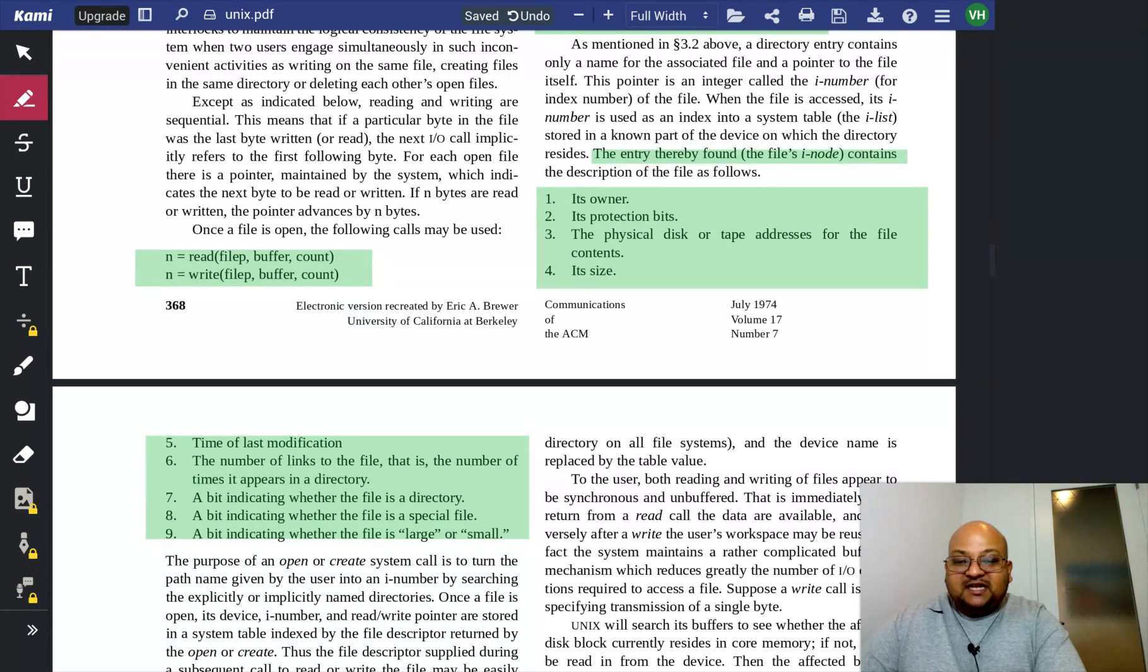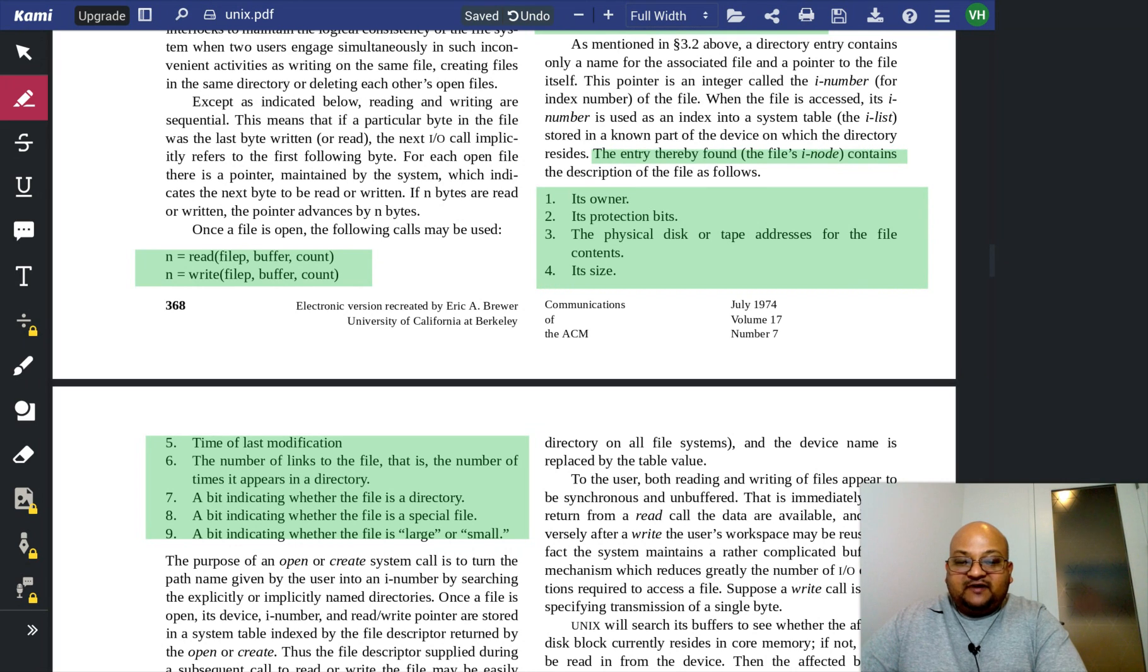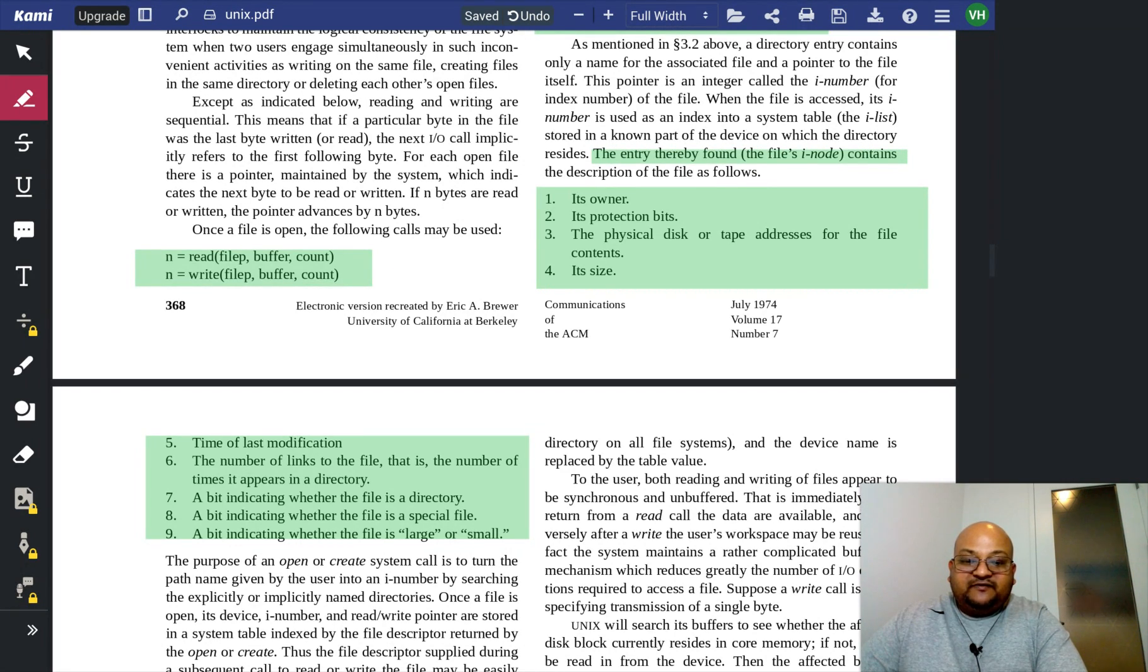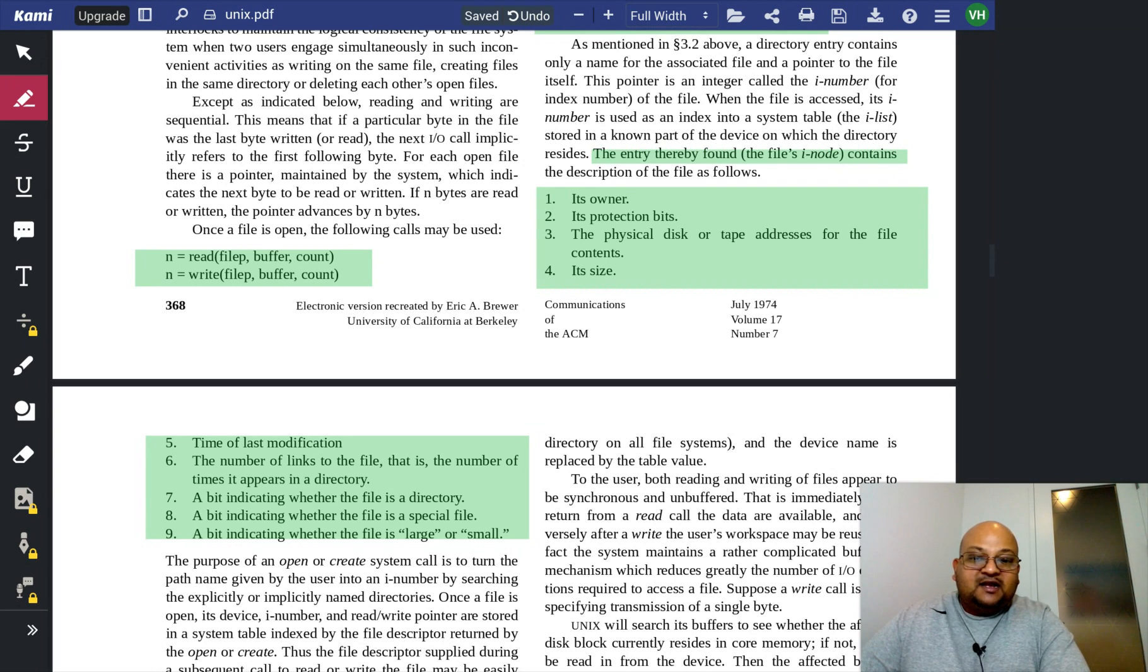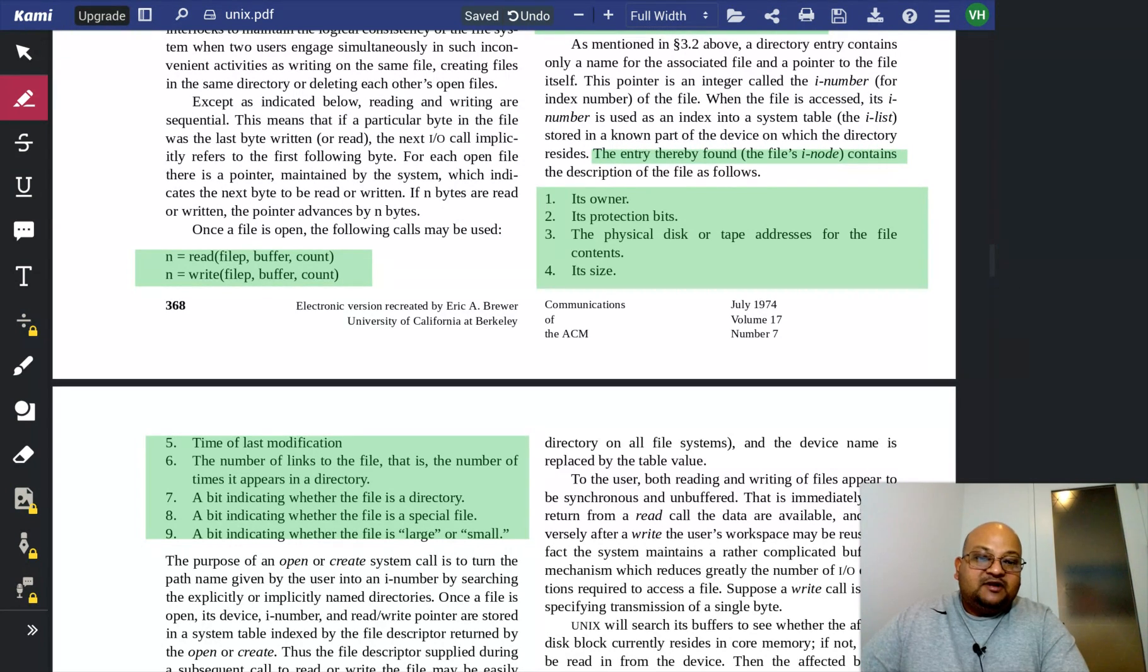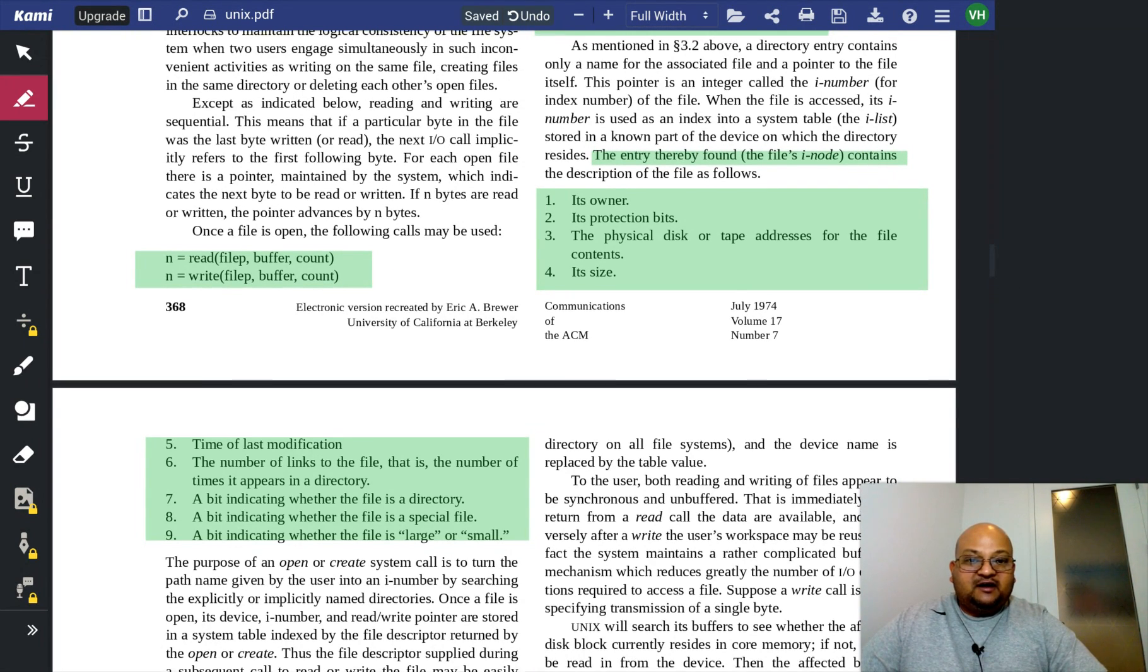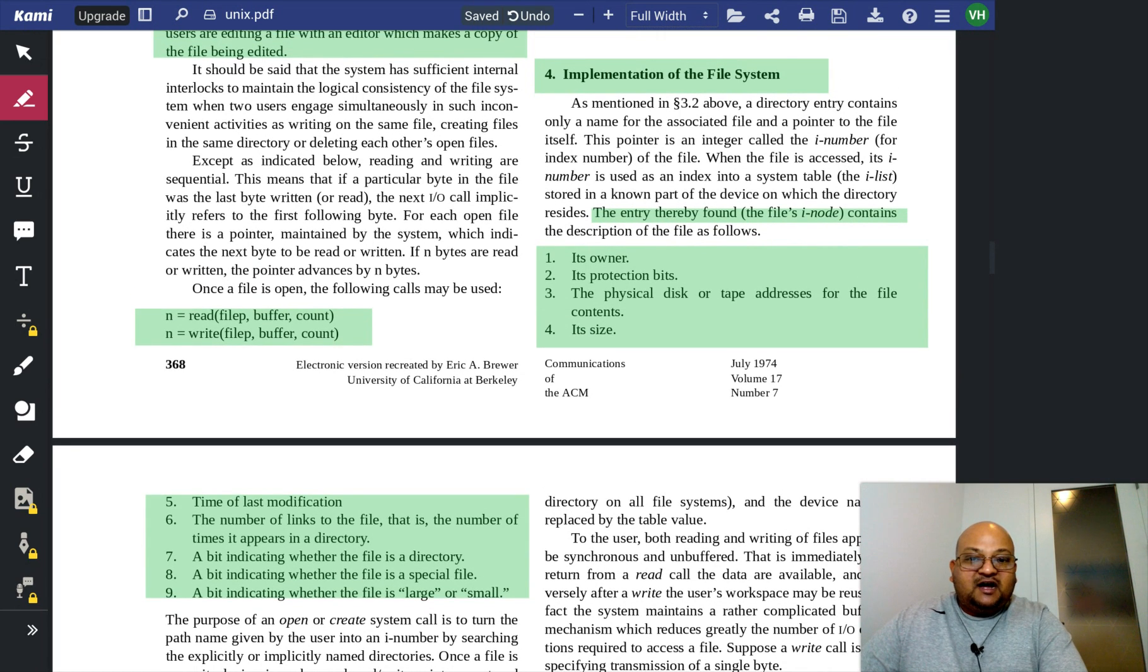a bit indicating whether the file is a directory, a bit indicating whether the file is a special file, and so on. So the inode has all the metadata for a file, and on top of the inode,